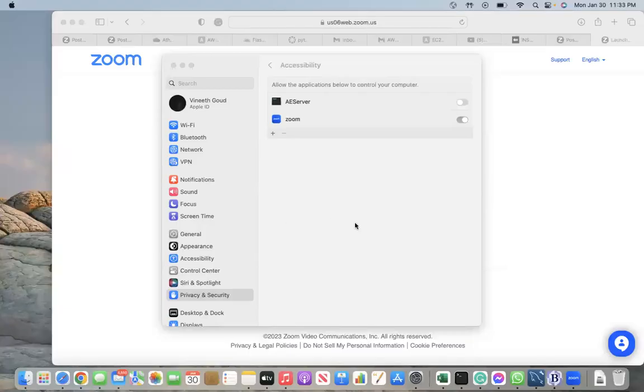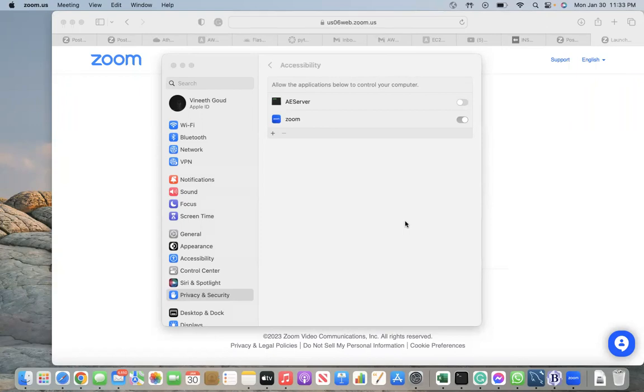Okay. How you share, same way, share your screen. Good. And once again, give me control. Okay.